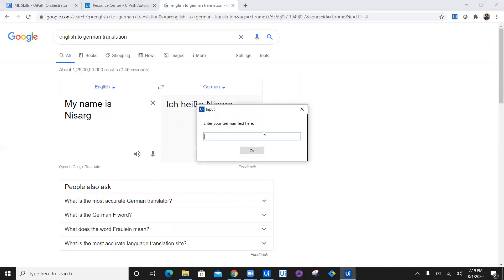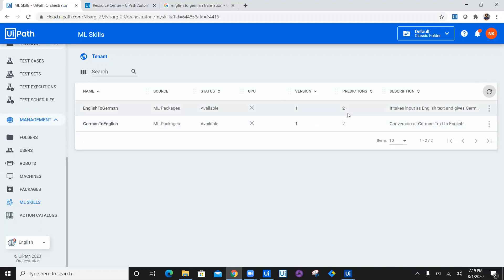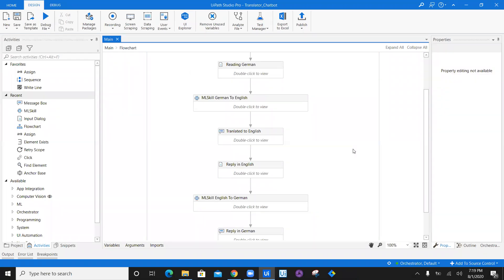Let's go ahead into UiPath Orchestrator. We can see the predictions column in the ML skill. This indicates how many times you have used this particular ML model. Let's refresh it — it shows both models were used two times. You may wonder we gave input only once — it's because we also tested it with the test ML skill button, which is also calculated as a prediction. Now let's stop it. I don't want to loop it continuously, so I'm going to delete this loop.